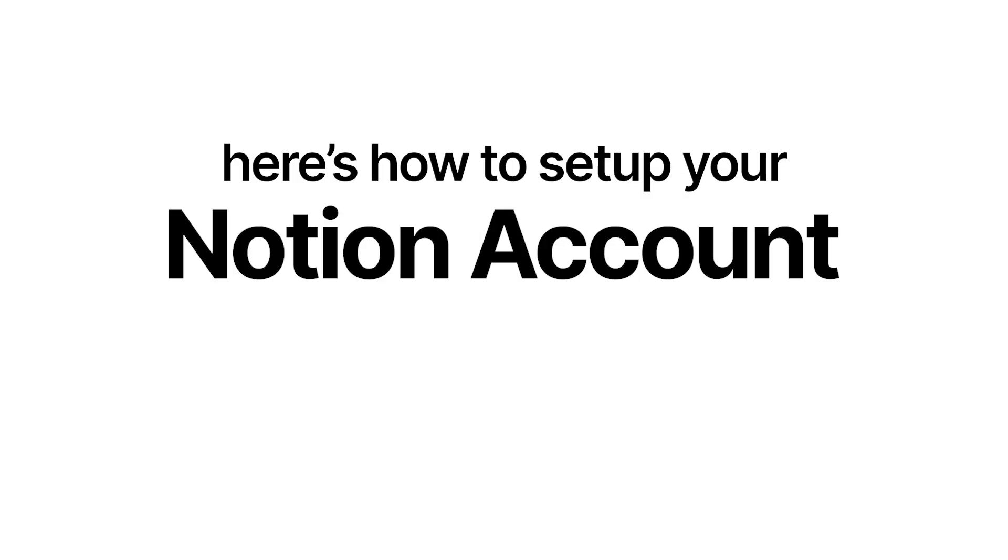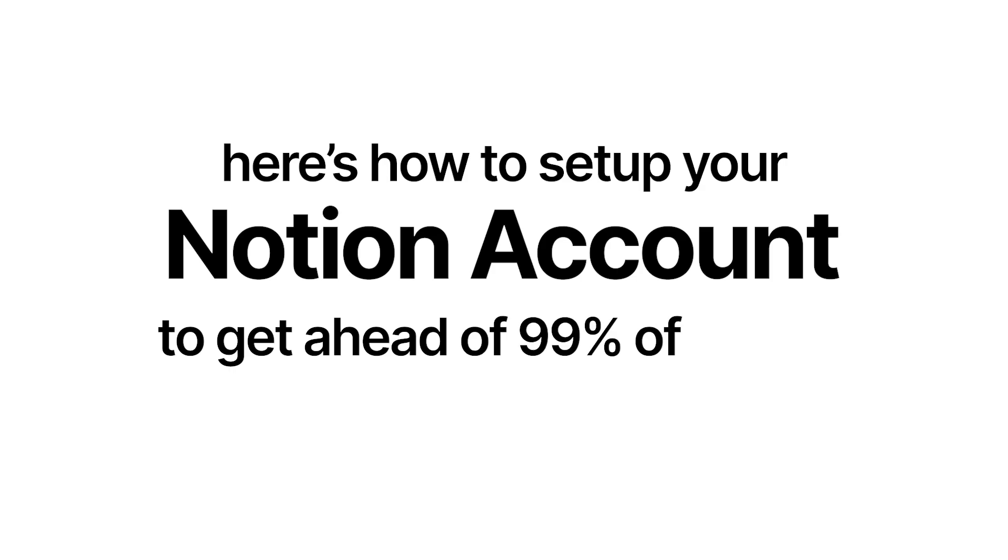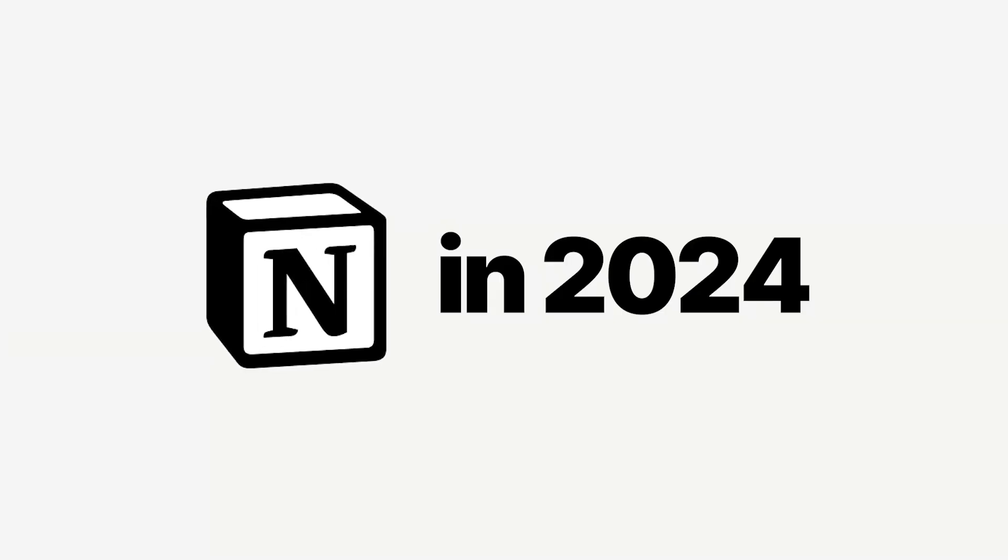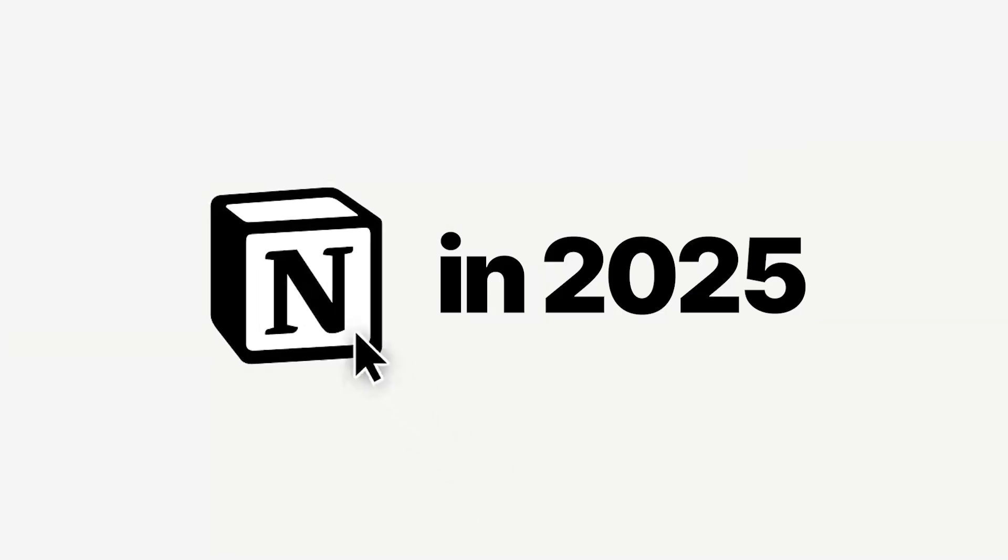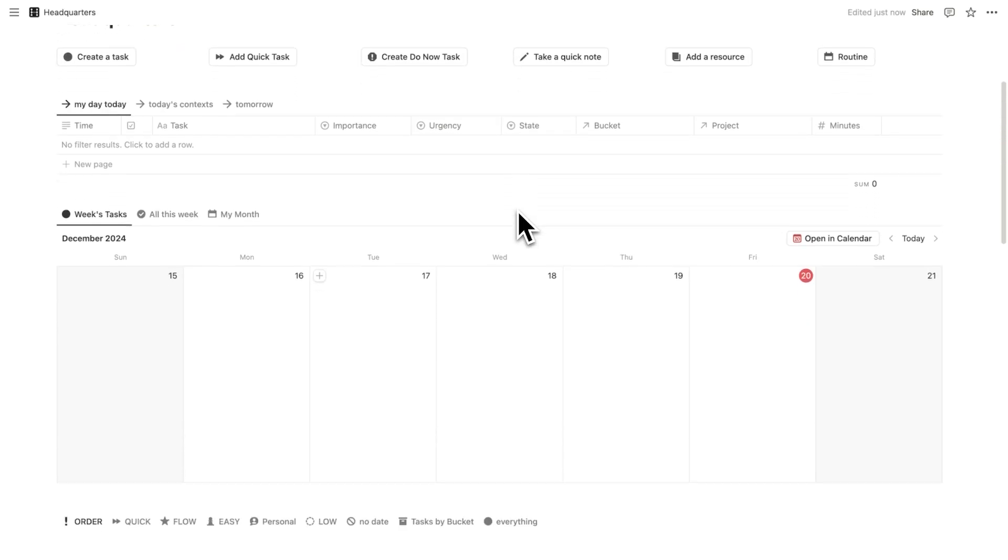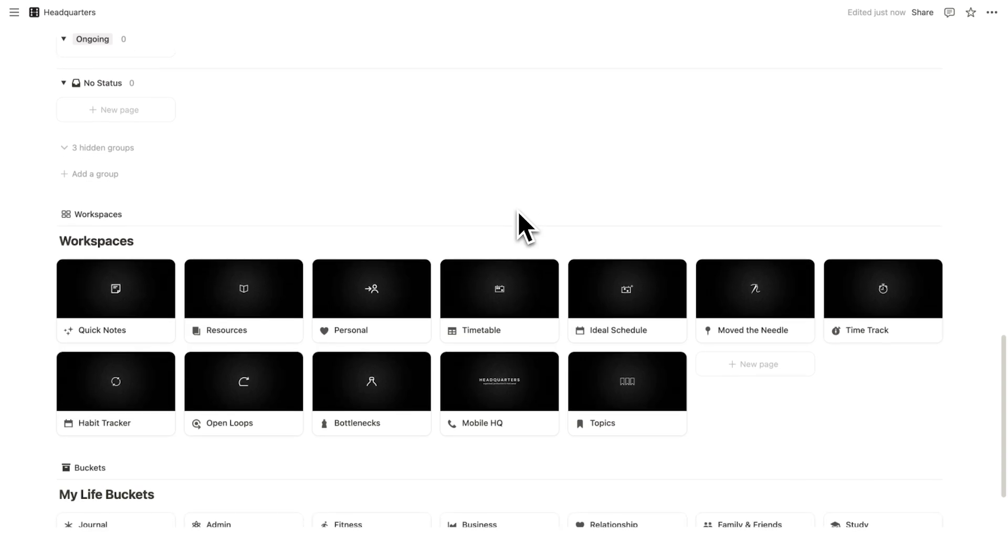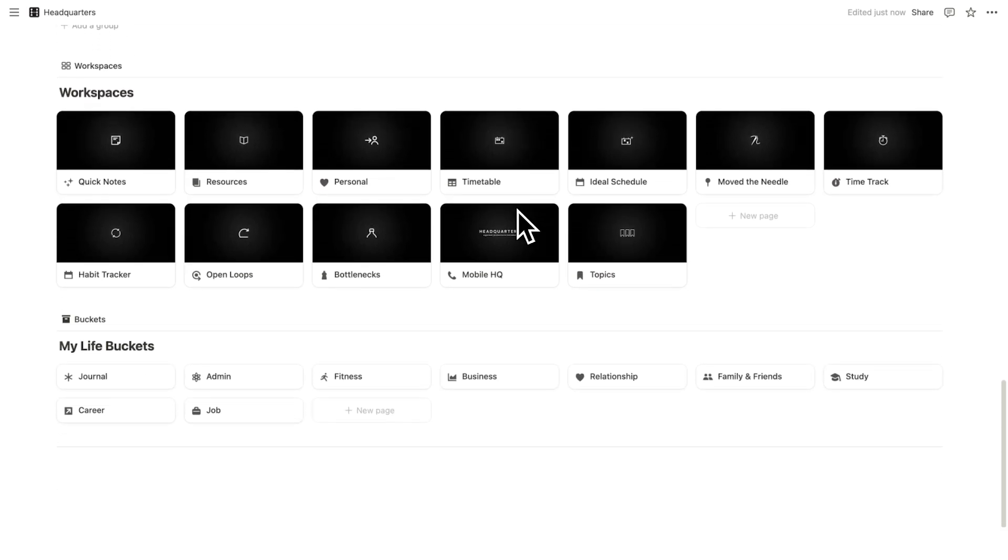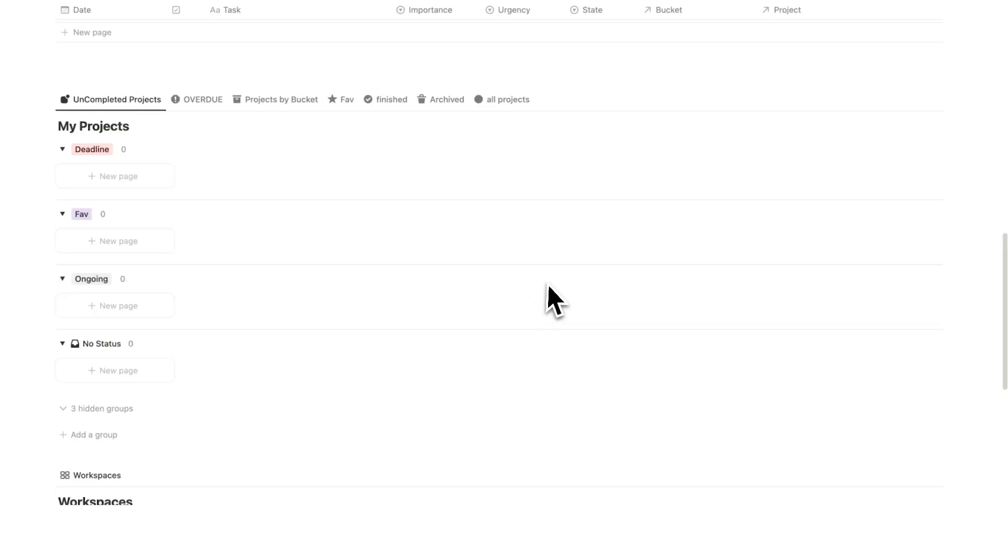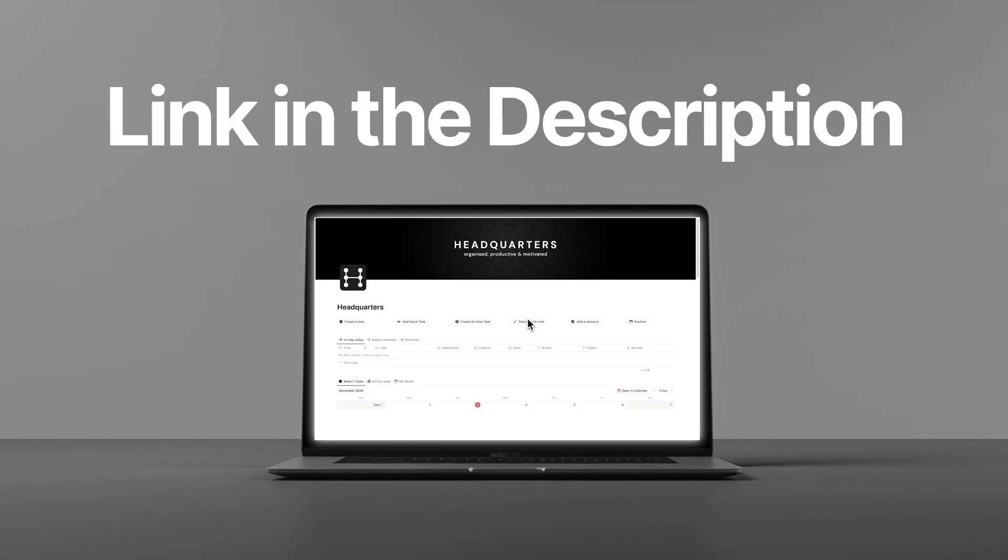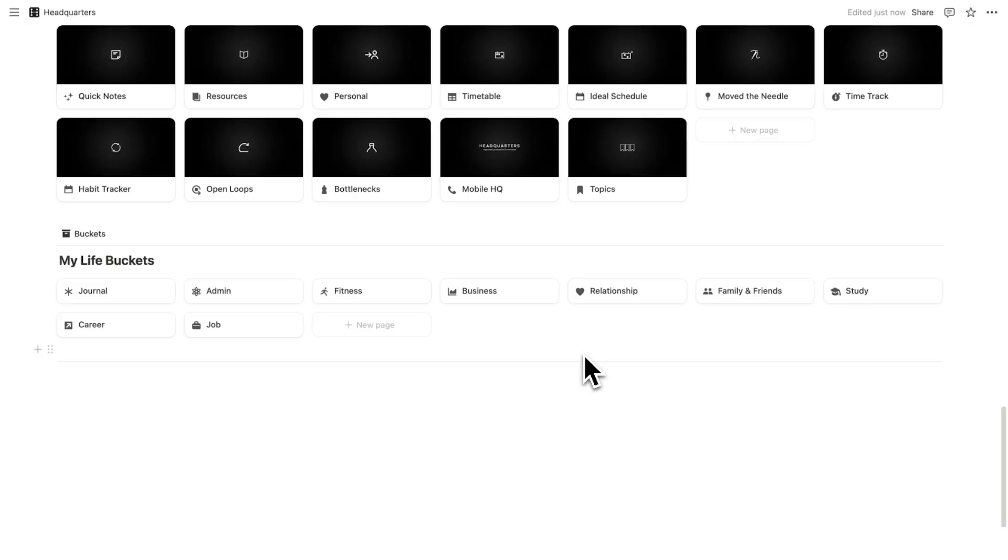So here's how to set up your Notion account to get ahead of 99% of people in 2025. For this tutorial, I'll be using headquarters, which is my premium Notion template, but you don't have to use it. You can use yours or build your own, whatever it is. But there is a link in the description if you want to check this out.